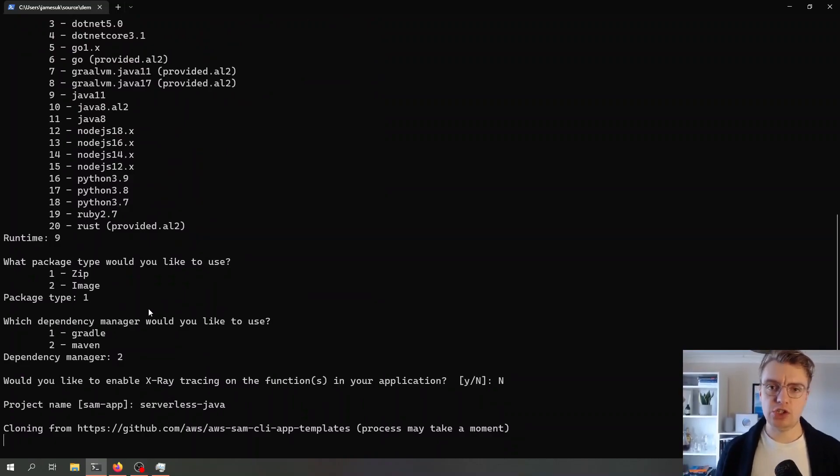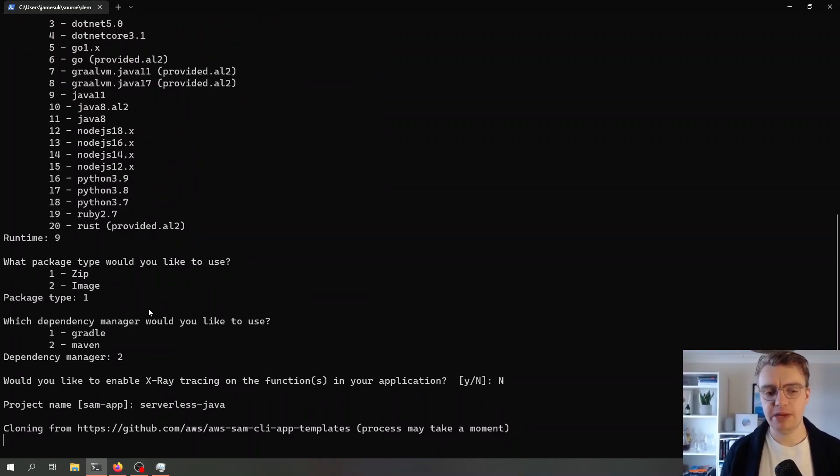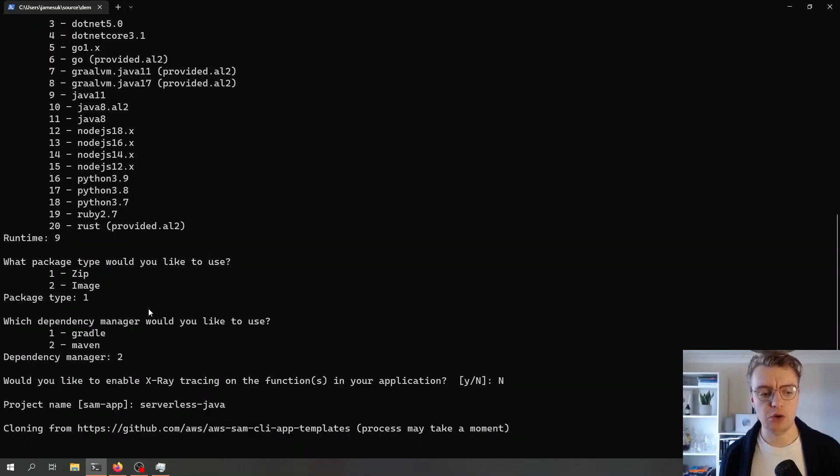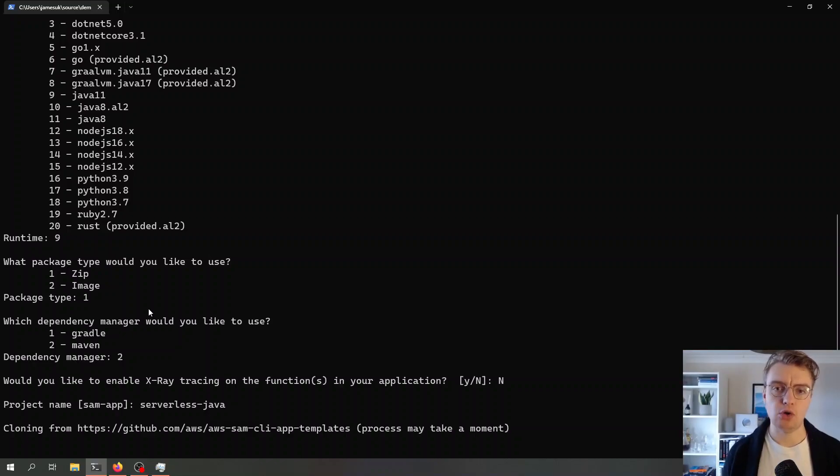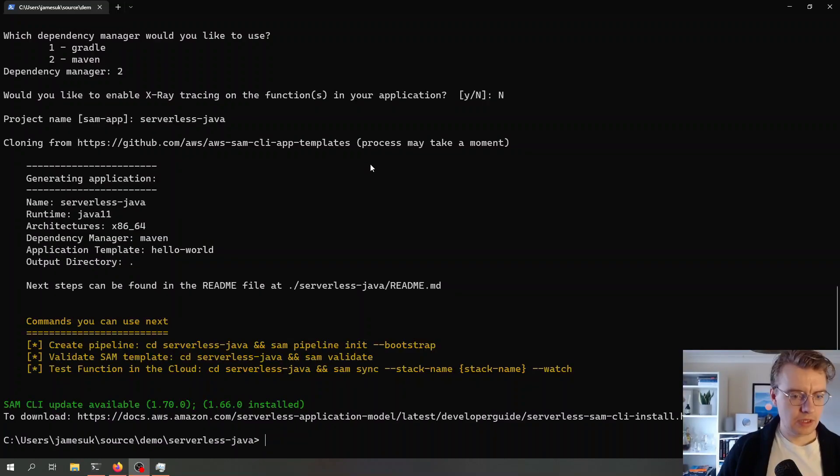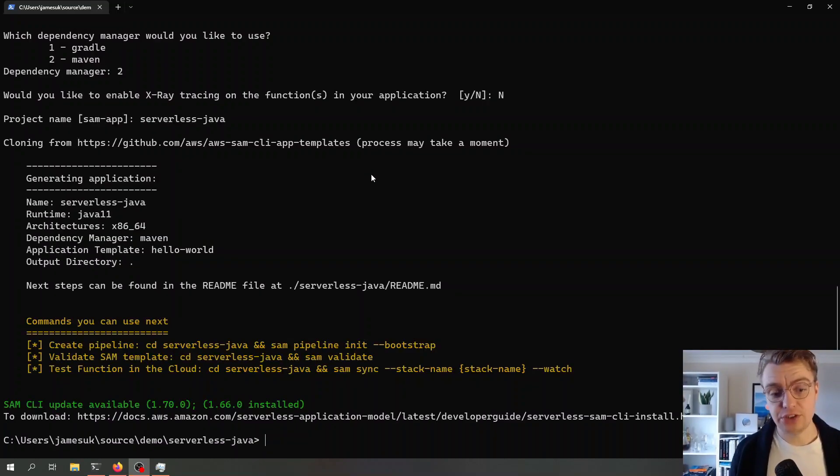What this is going to do now is take a copy from a template on GitHub and give me a local project using the details that I configured. That has created now.